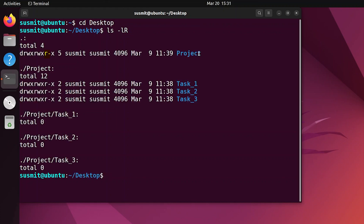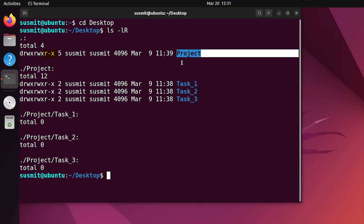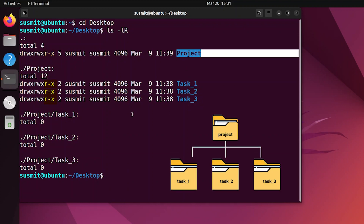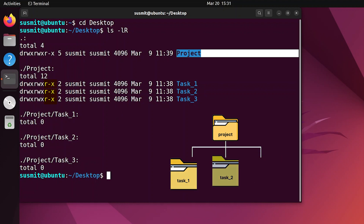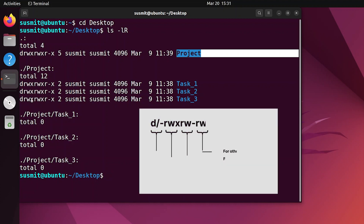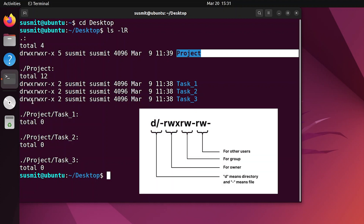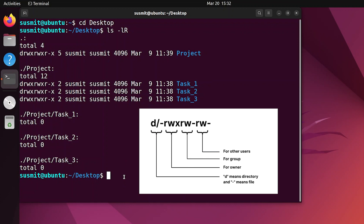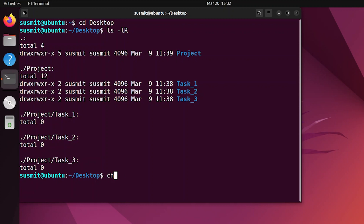See — 'project' is the main folder and 'task2' and 'task3' are folders inside the project folder. All of them have read, write, and execute permission for owner and group, but for other users, write permission is omitted. So here I will give write permission to other users.